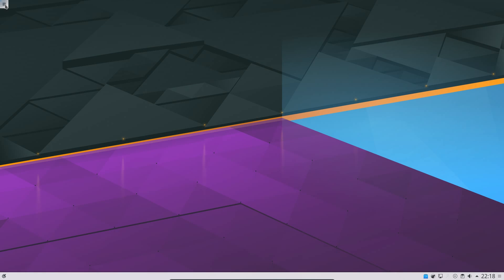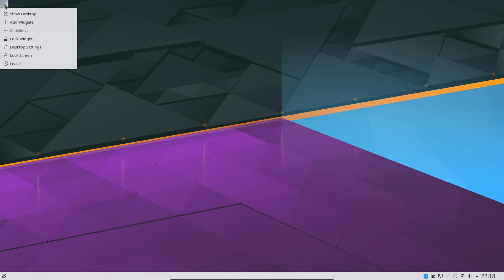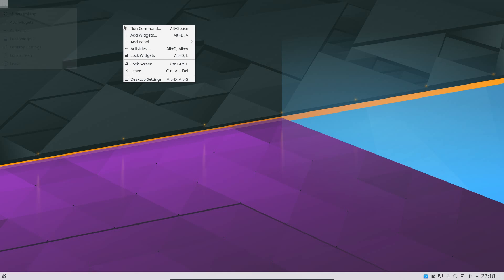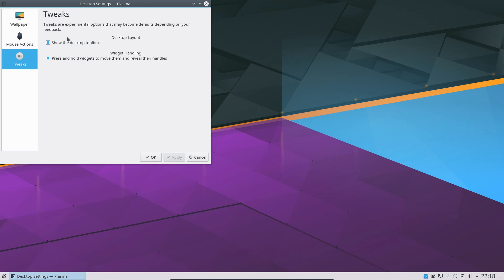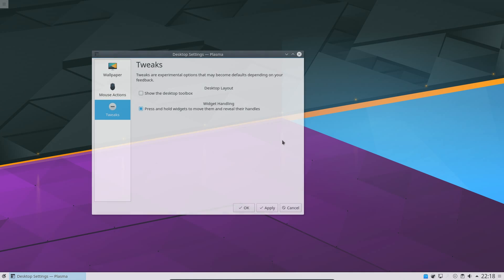By default, you have this Not Cashew on the desktop. You can get rid of it by right-clicking on the desktop, go into Desktop Settings, Tweaks, and you've got this Desktop Layout to show you the Desktop Toolbox. So just move that away, apply, you can see it's gone. So we have a much cleaner desktop now.